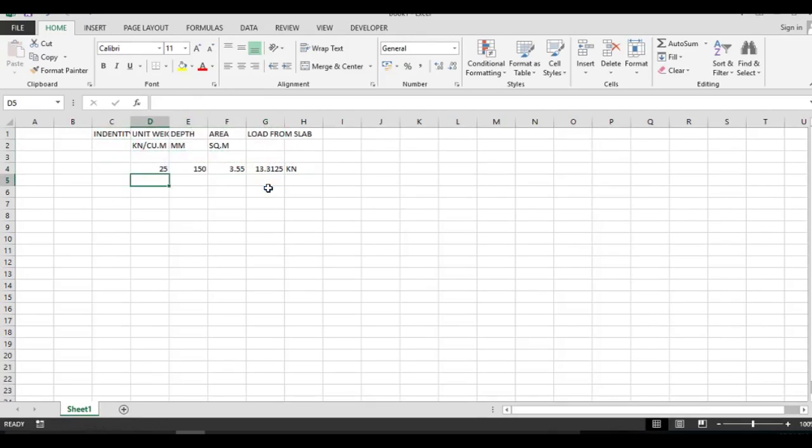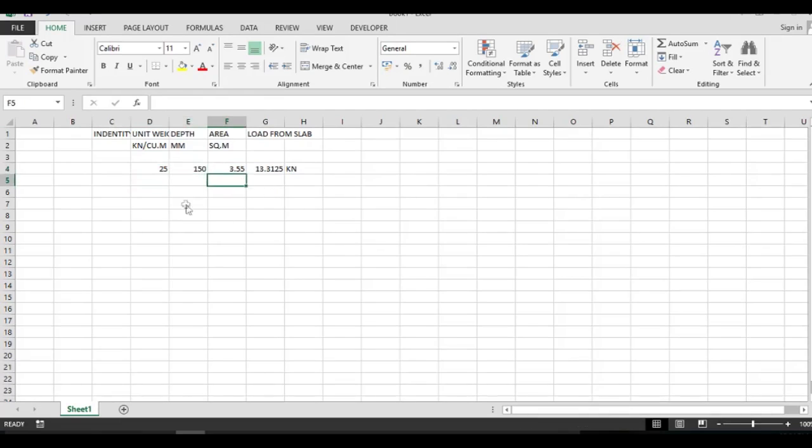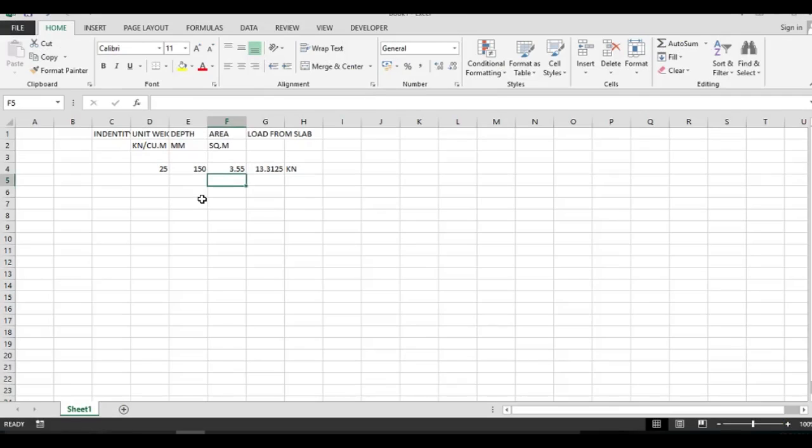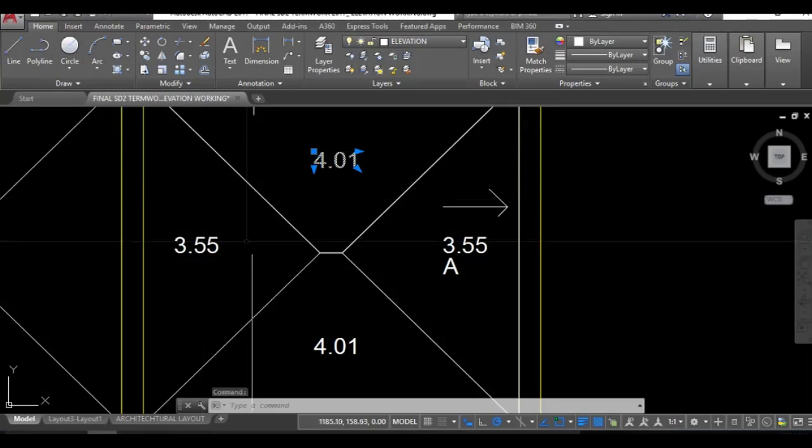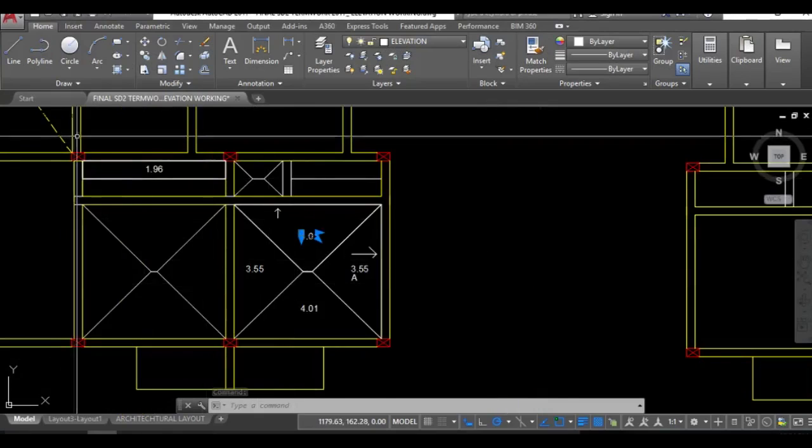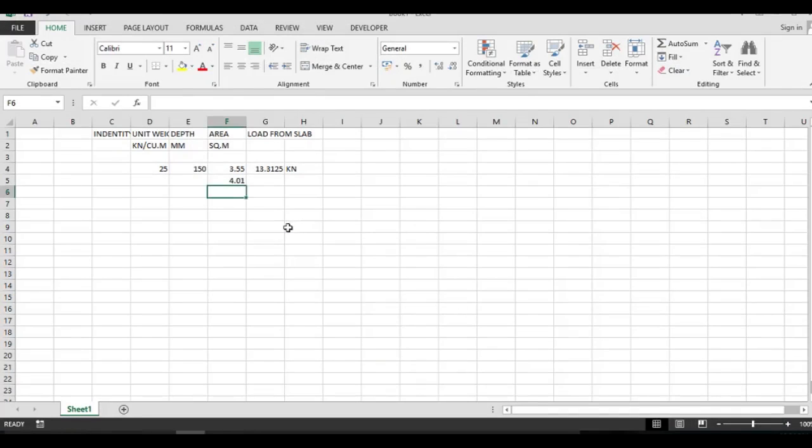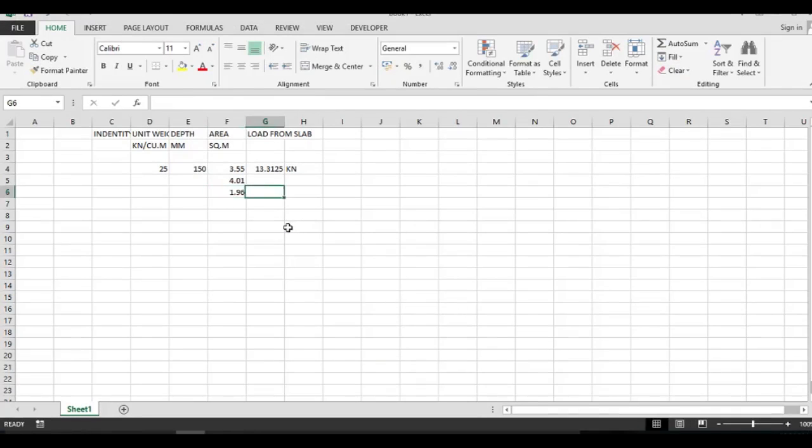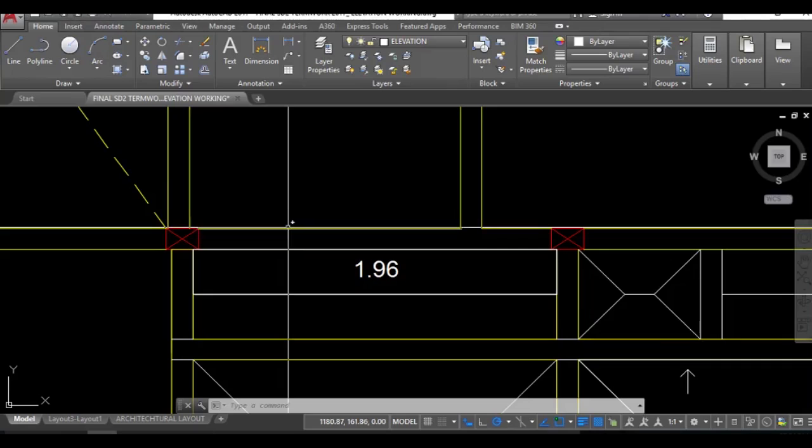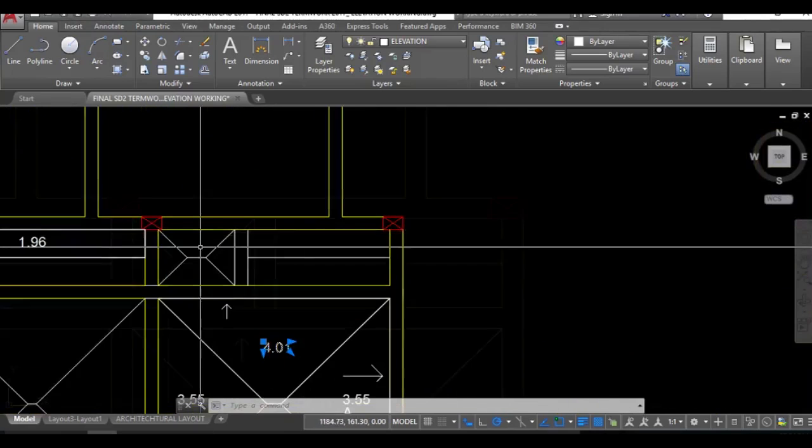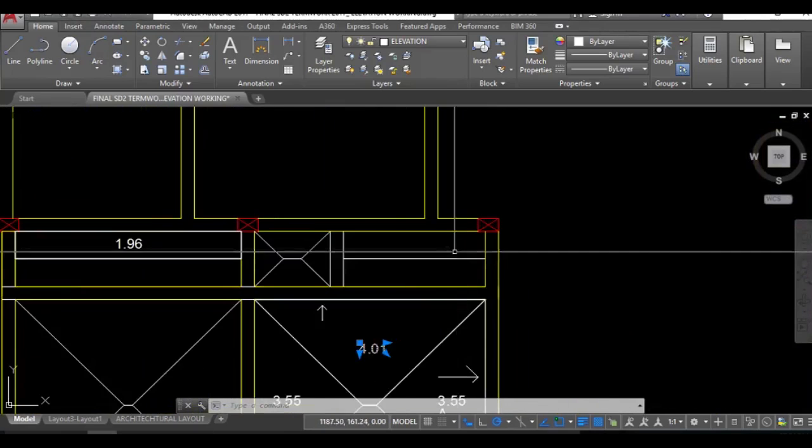So now simultaneously, these two values actually remain constant for number of beams. So now this part, just come over here, this is 4.01. And now over here this is 1.96, 1.96.